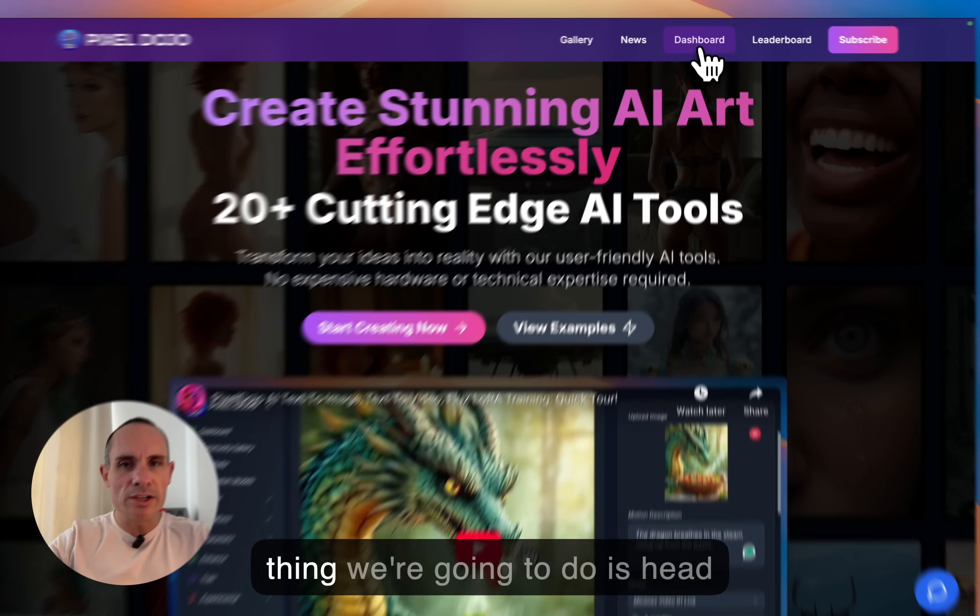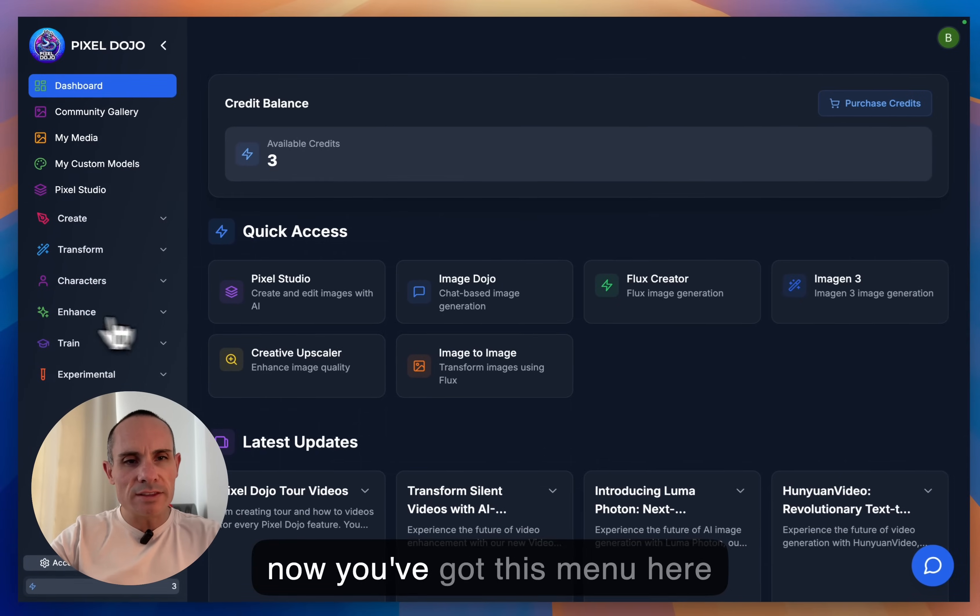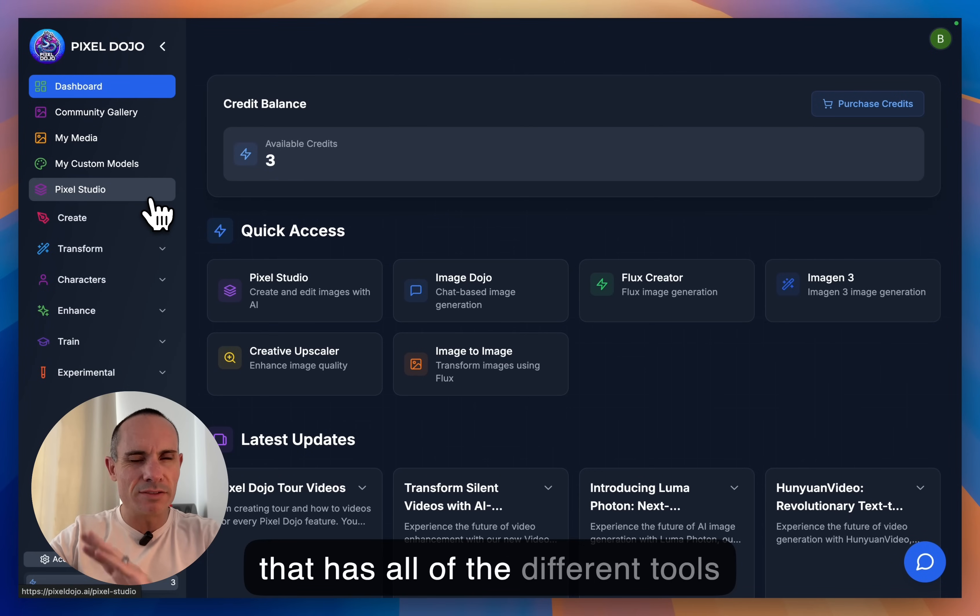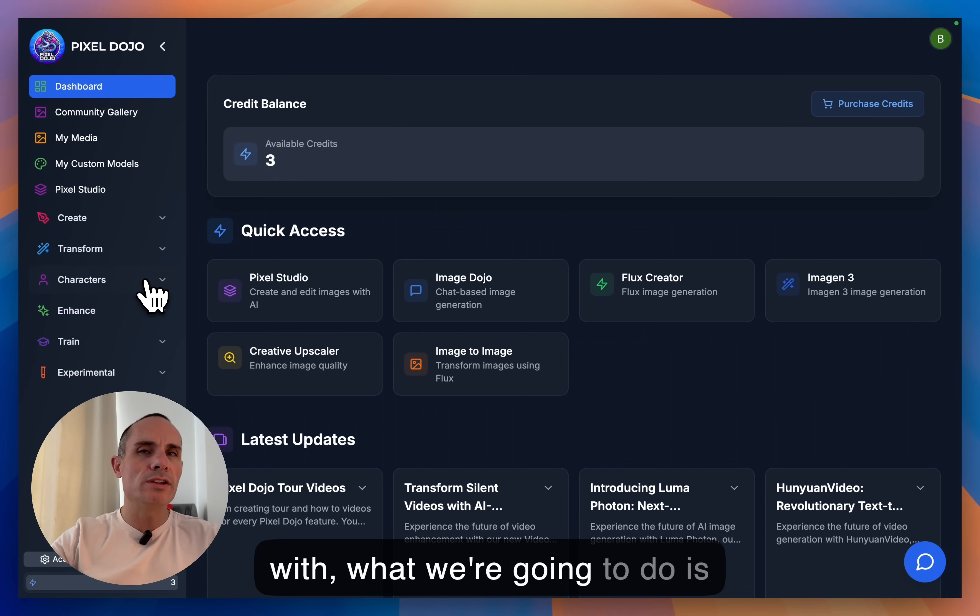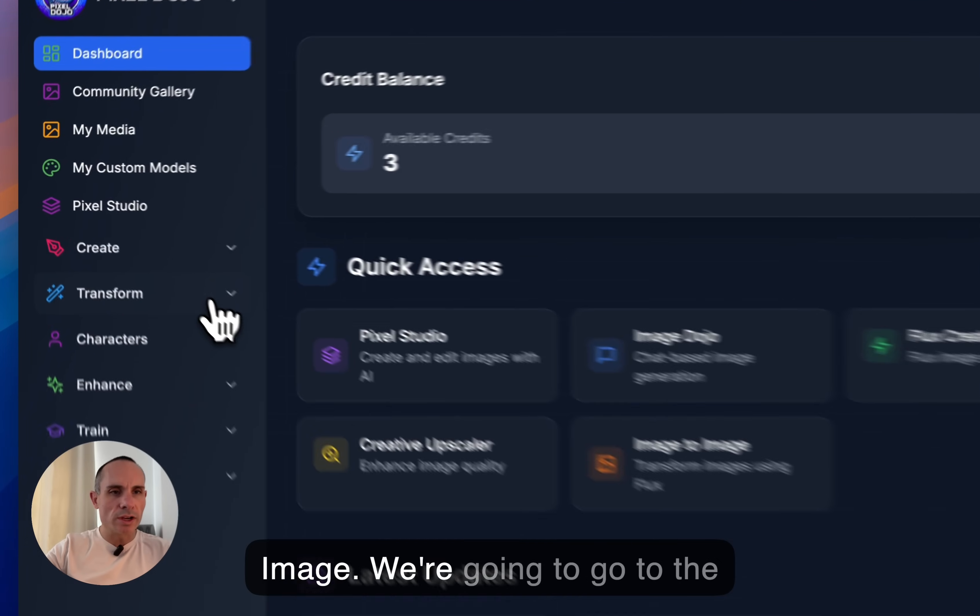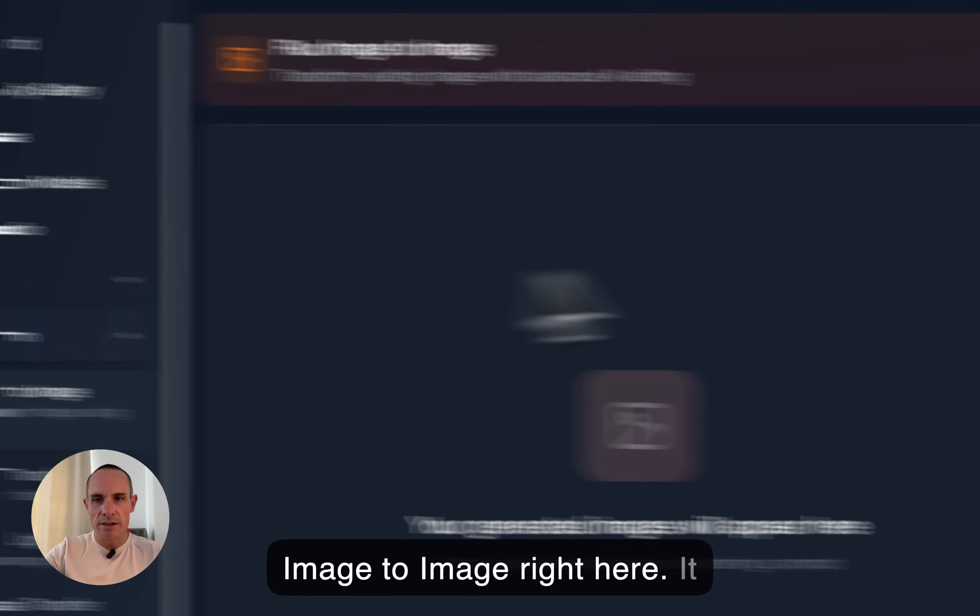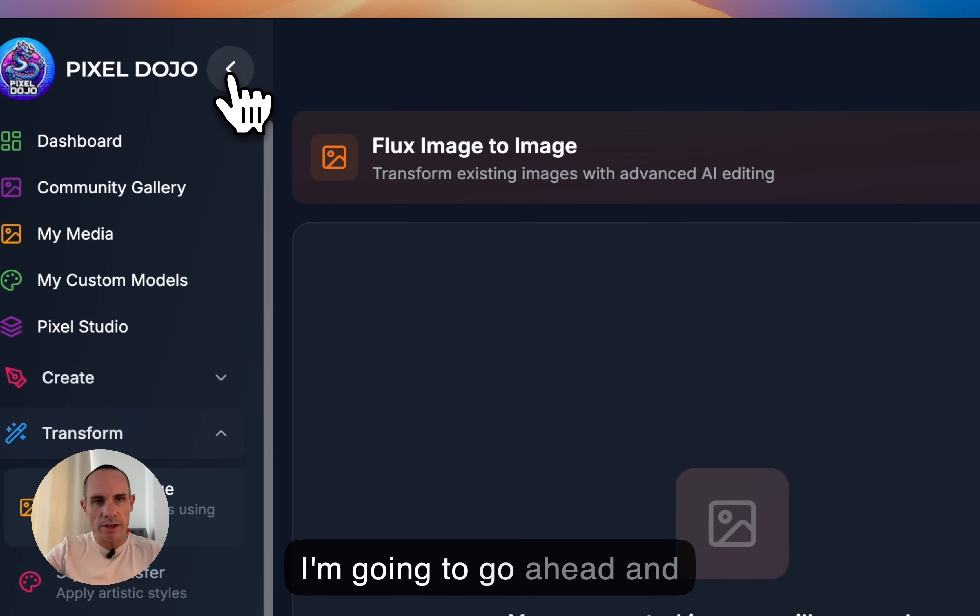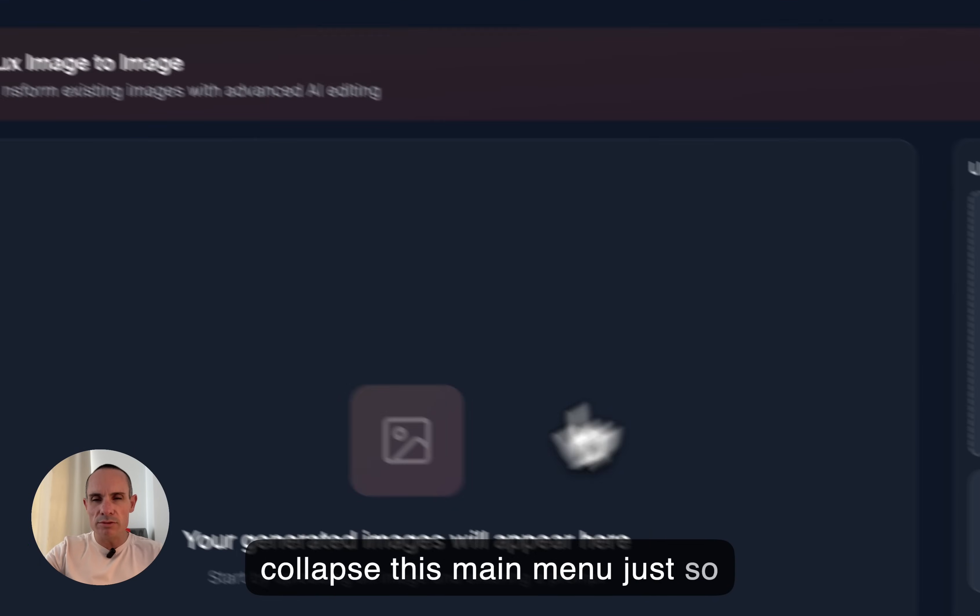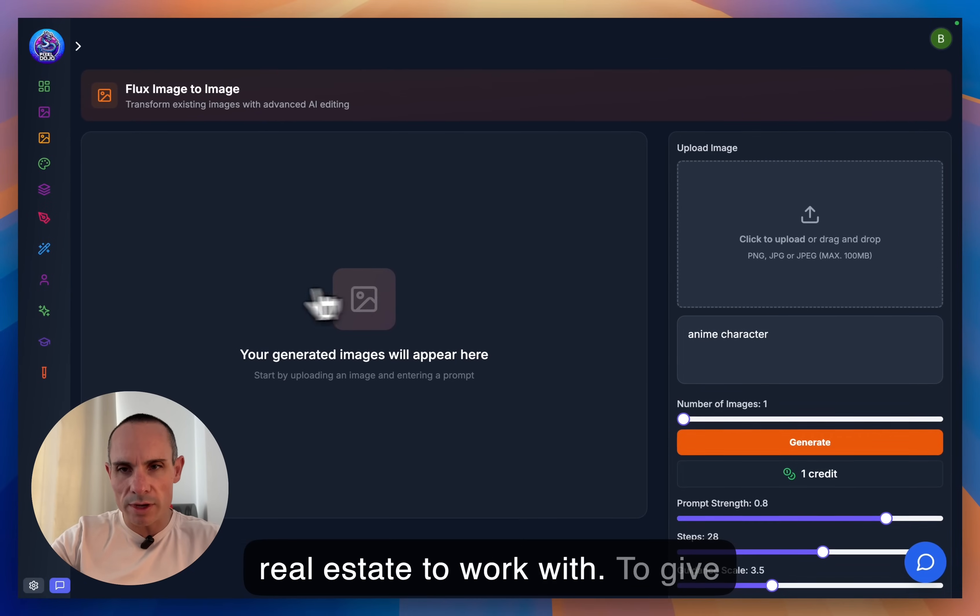The first thing we're going to do is head on over to the dashboard. And now you've got this menu here that has all of the different tools that you have access to. Now, to start with, what we're going to do is we're going to use something called image to image. So we're going to go to the transform tab and you'll see image to image right here. And it loads up right here in the center. Now, I'm going to go ahead and collapse this main menu just so we've got a little bit more screen real estate to work with.